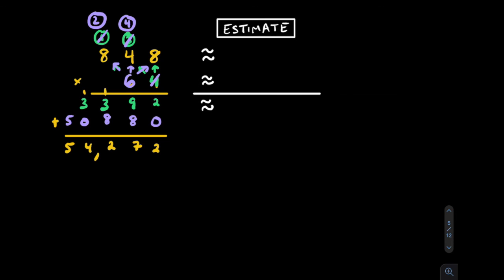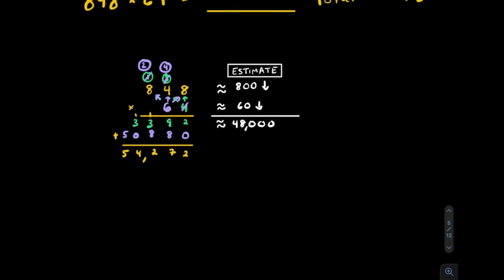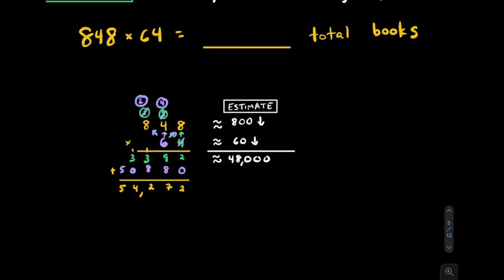Let's do a quick estimate to make sure our answer seems reasonable. 848, let's round that down to 800. 64, let's round that down to 60. 6×8 is 48, we should have 3 zeros. Our estimate is lower than our actual, which makes sense because we rounded both numbers down. I'm convinced this is reasonable here. I believe here that the total number of books would be 54,272.